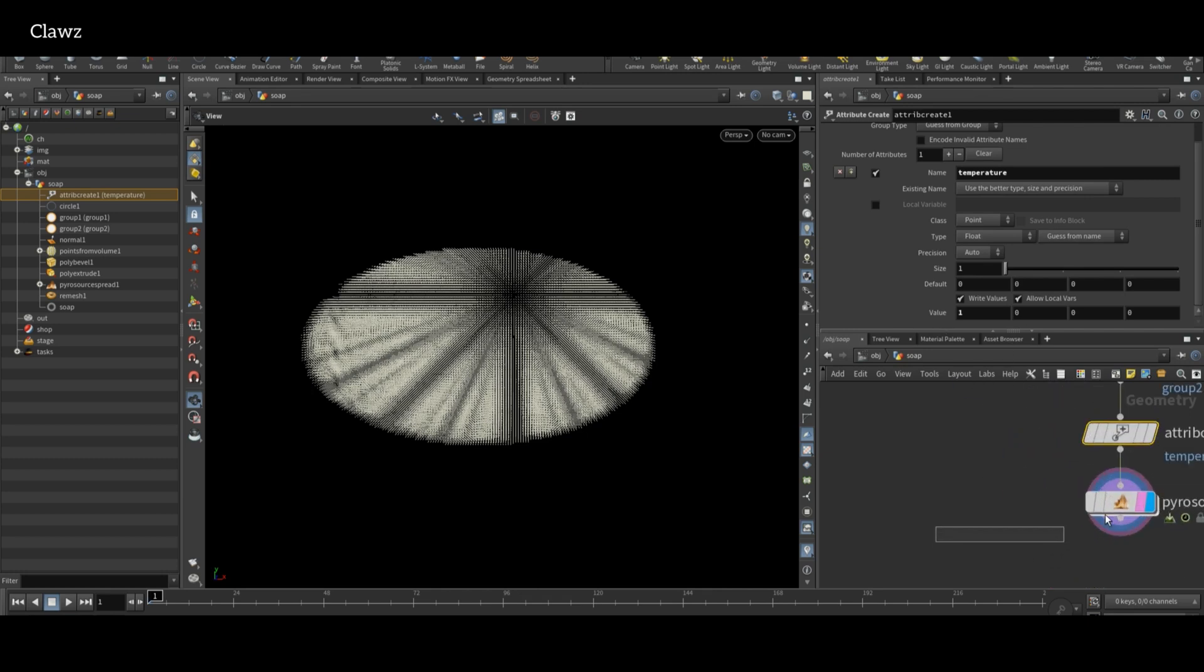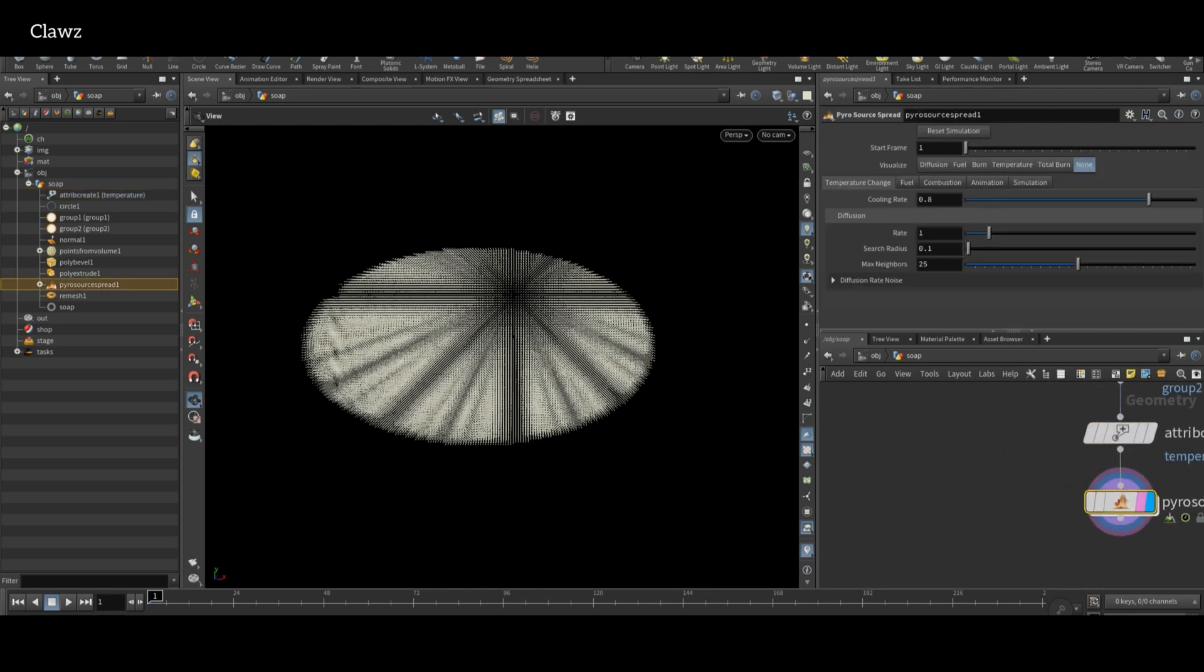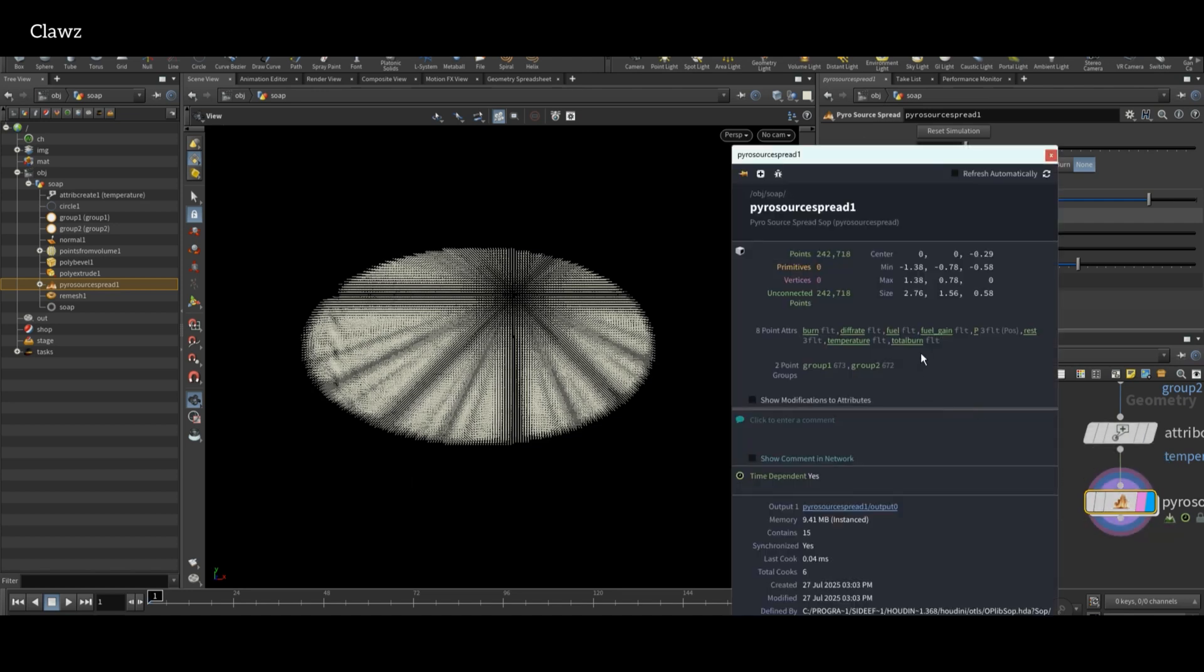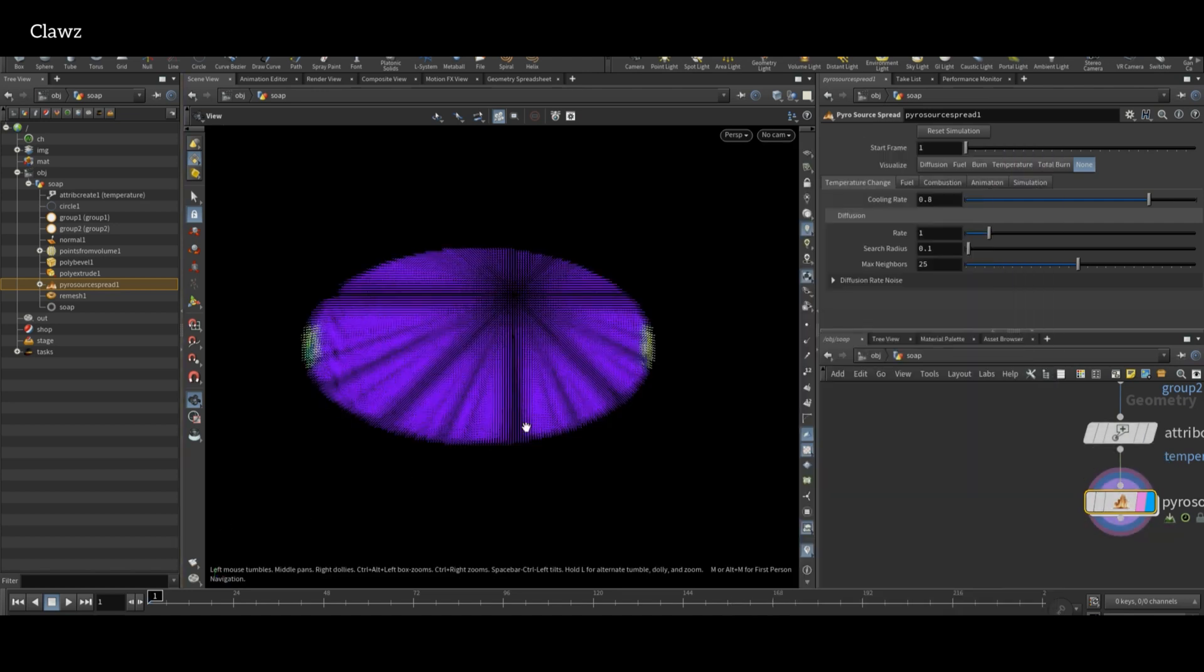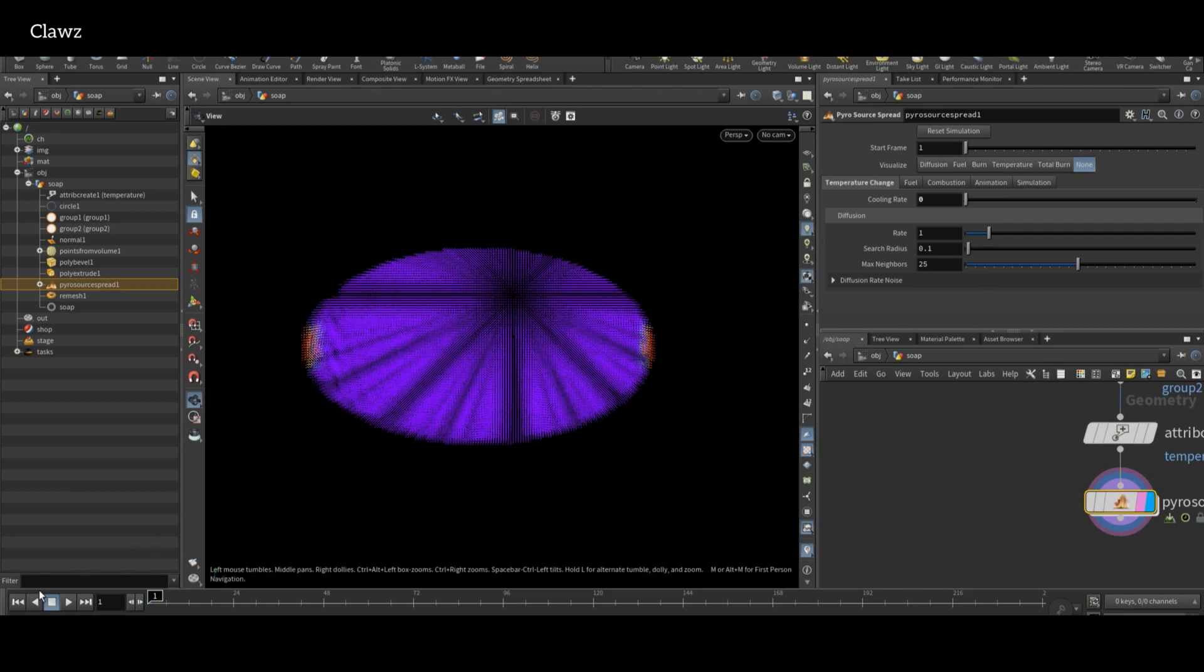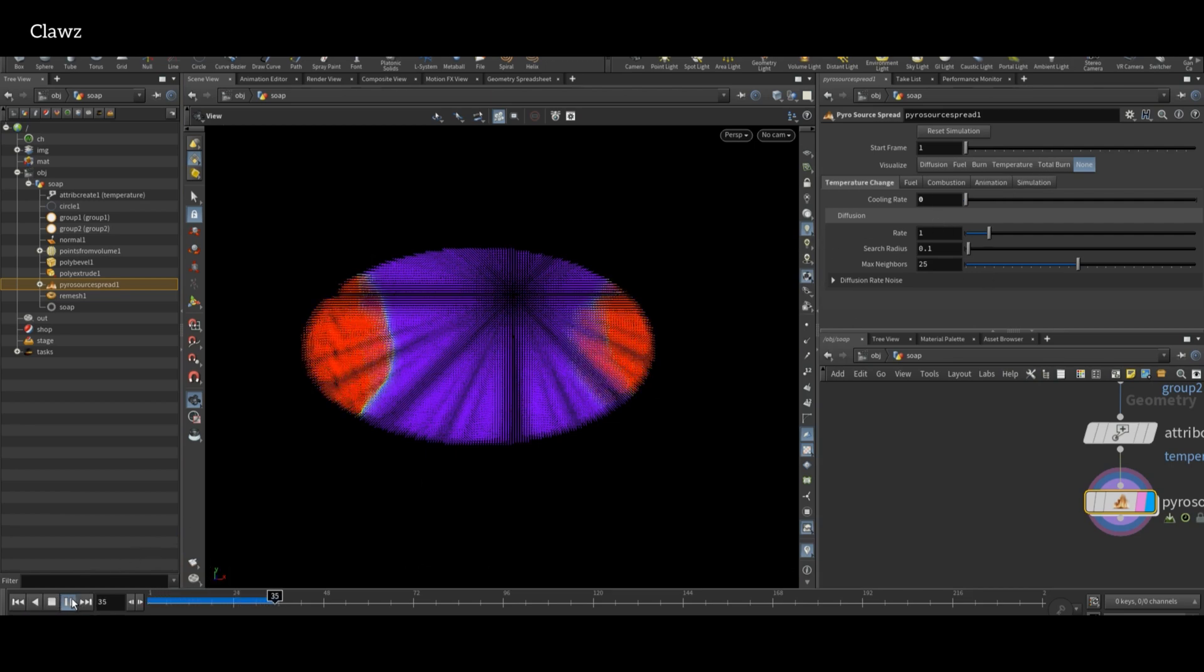Hover over the nodes, click on the small eye icon on the left hand side. Here you will see the attributes available. Click on temperature, set the cooling rate to 0. Now hit the play button and you will see the growth and spread of the temperature.